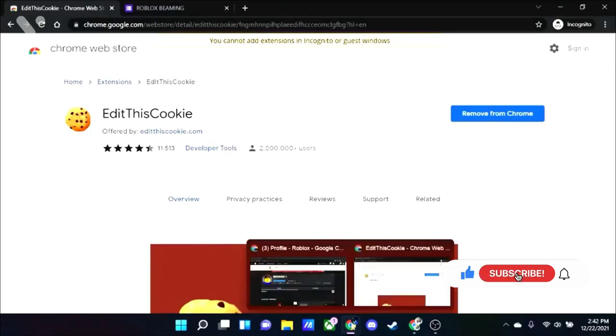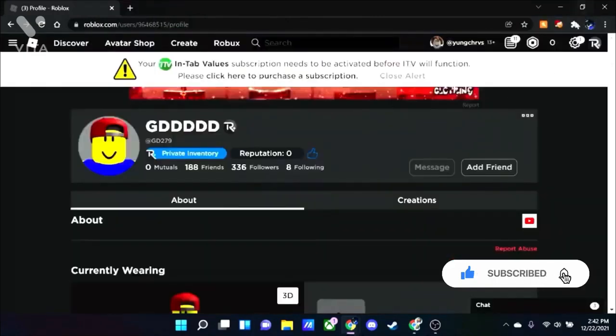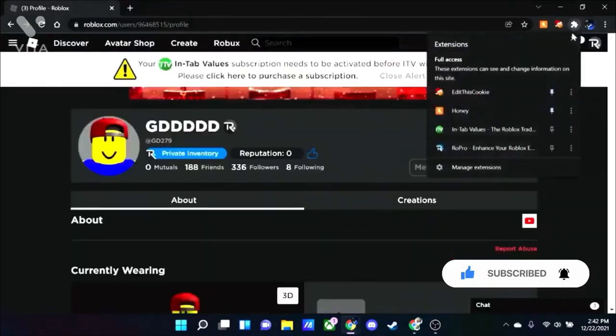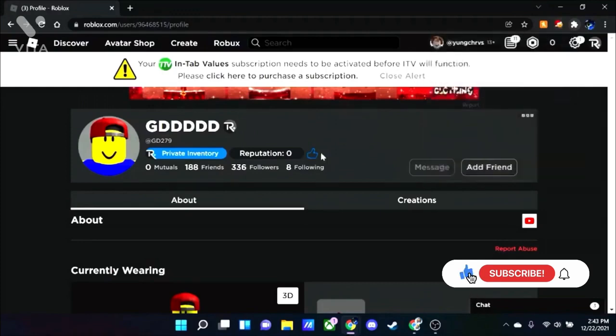Alright, so when you install it, it might not show up on your Chrome, so click on this puzzle right here. Click on pin and it'll be back up.